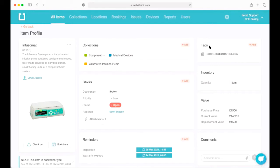Uniquely, itemit allows you to choose the best way to tag your assets, and this can even vary by asset. You can choose between barcodes, QR codes, GPS trackers, and RFID tags. Not all assets warrant a GPS tracker or RFID tag, and you can combine technologies within the same system — so all your assets are still tracked using one easy-to-use system rather than separate tracking systems for each tag type.